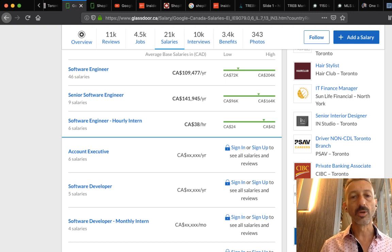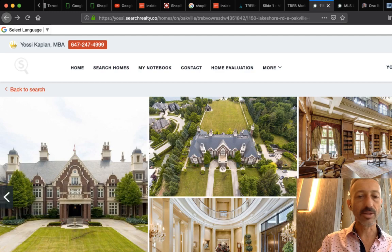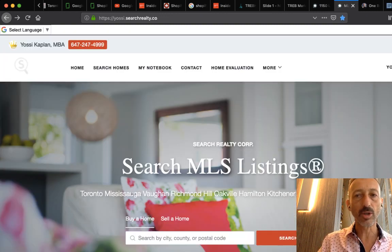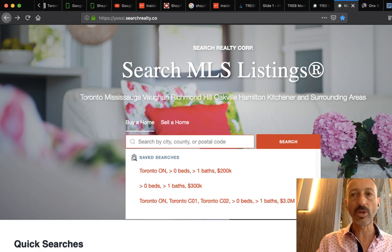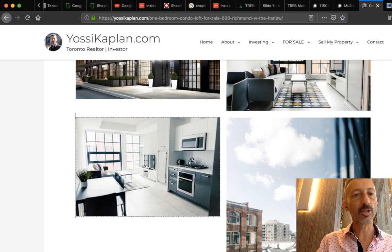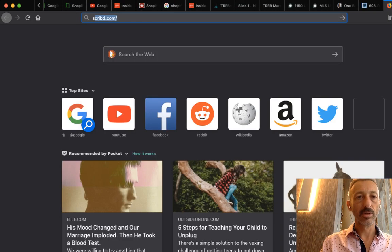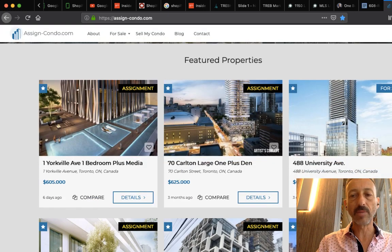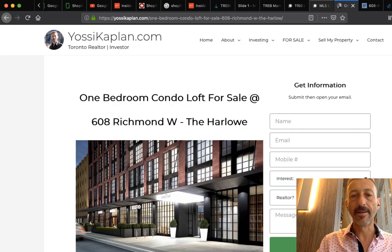They're going to rent for two, three, four, five years and then buy something — whether they're married, had kids, it doesn't matter. That's the life cycle of this process. So if you're aware of this, you can do well. Now I'm going to show you a couple of things. This is just for fun — $59 million at Lake Shore Oakville — very nice. But let's focus on what we're talking about today. You go to yossi.searchrealty.co — this will give you resale and some assignments.